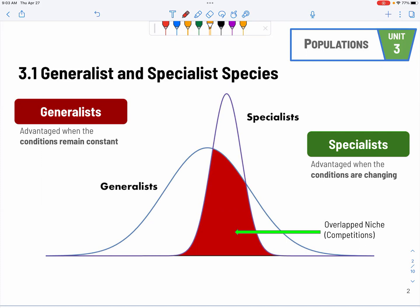As you can see from the name, generalists can live in pretty general conditions, so they have a much better tolerance of conditions such as temperature, salinity, humidity, and pH. The graphs here represent the niche of each species, and the overlapped region — shown in red — that's the competition part.